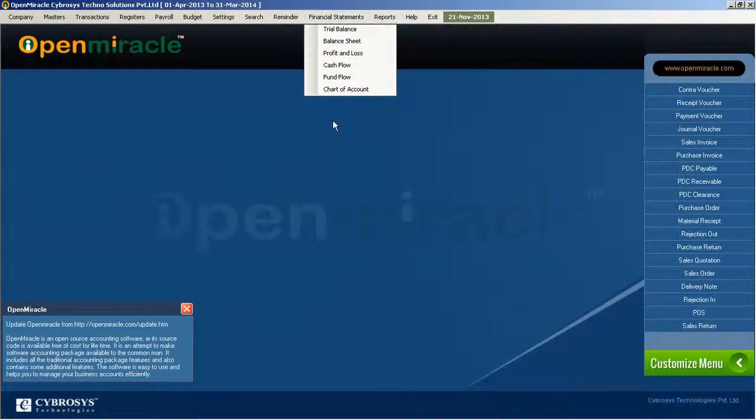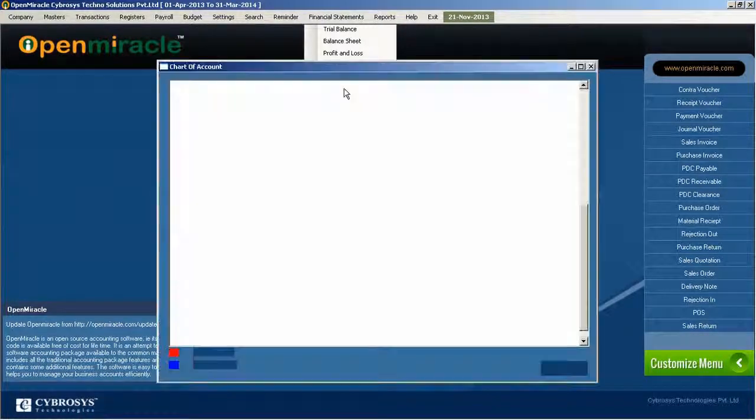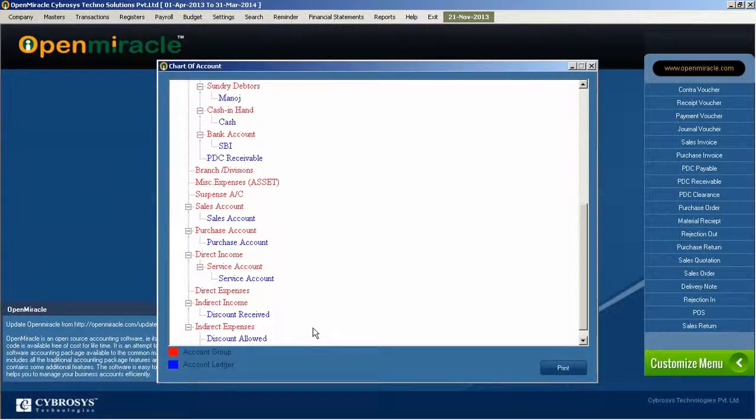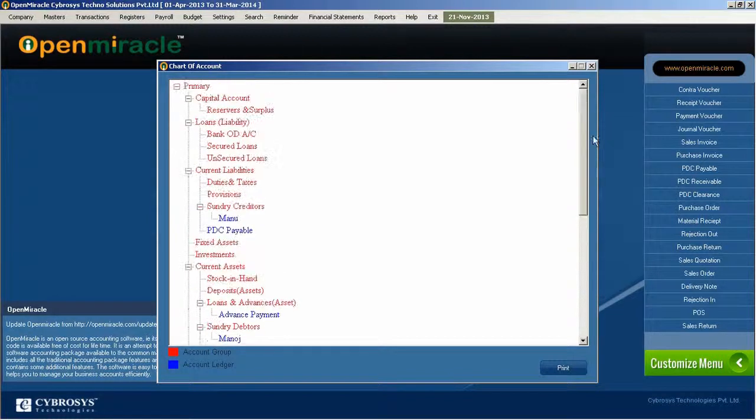Moving on to the next option in the financial statement, that is chart of accounts. Here you can see all the details of the chart of accounts, the account groups, and the account ledger names.